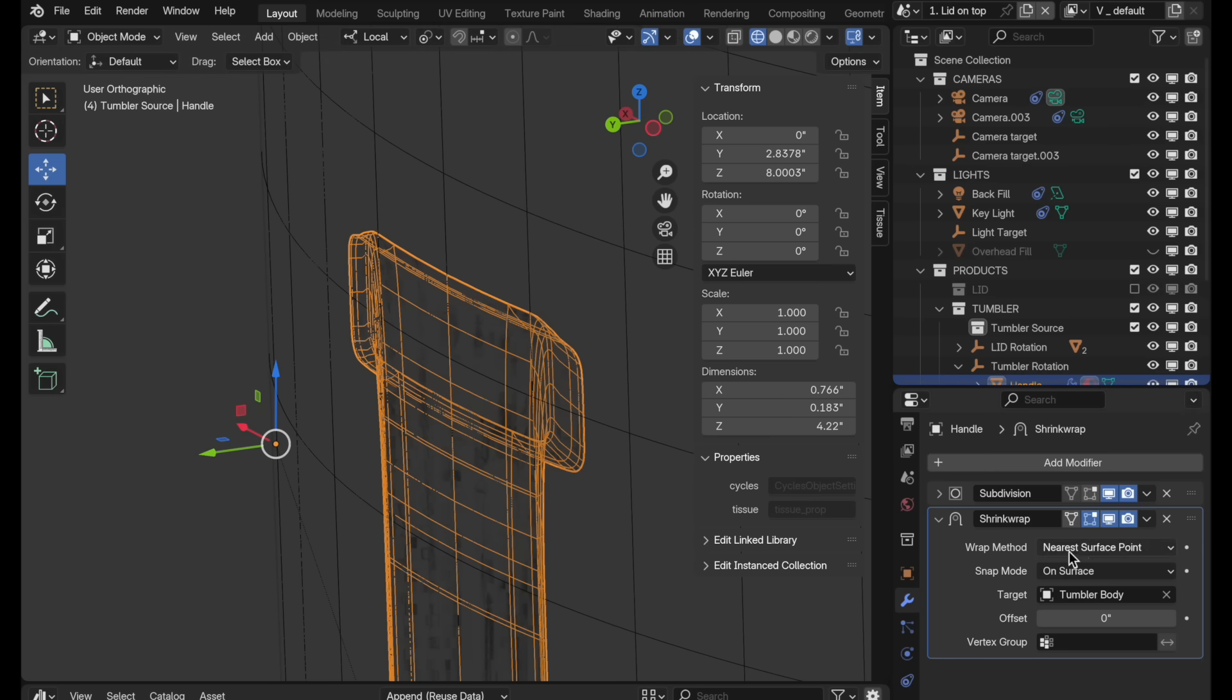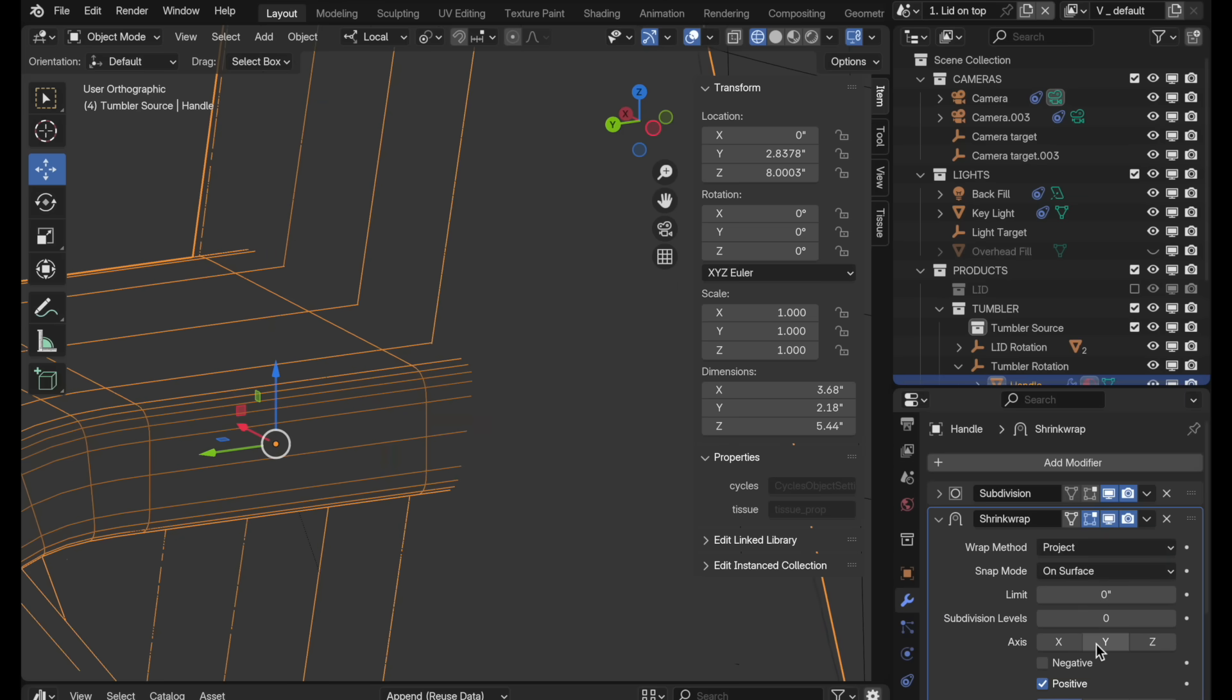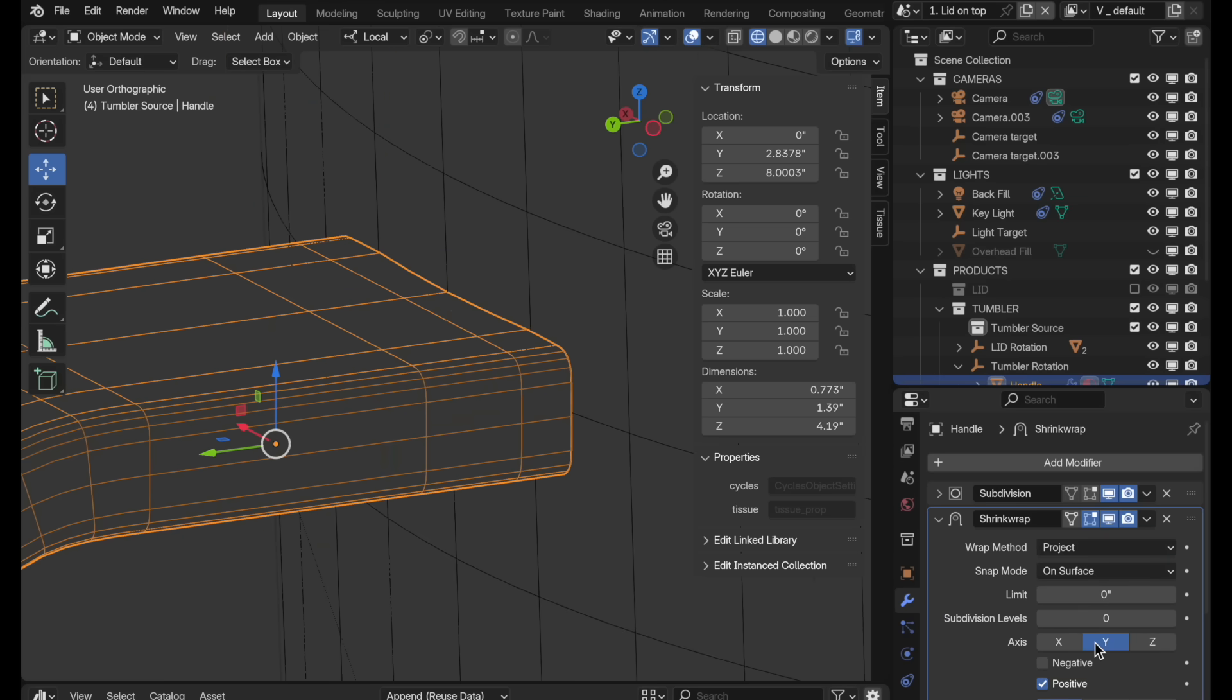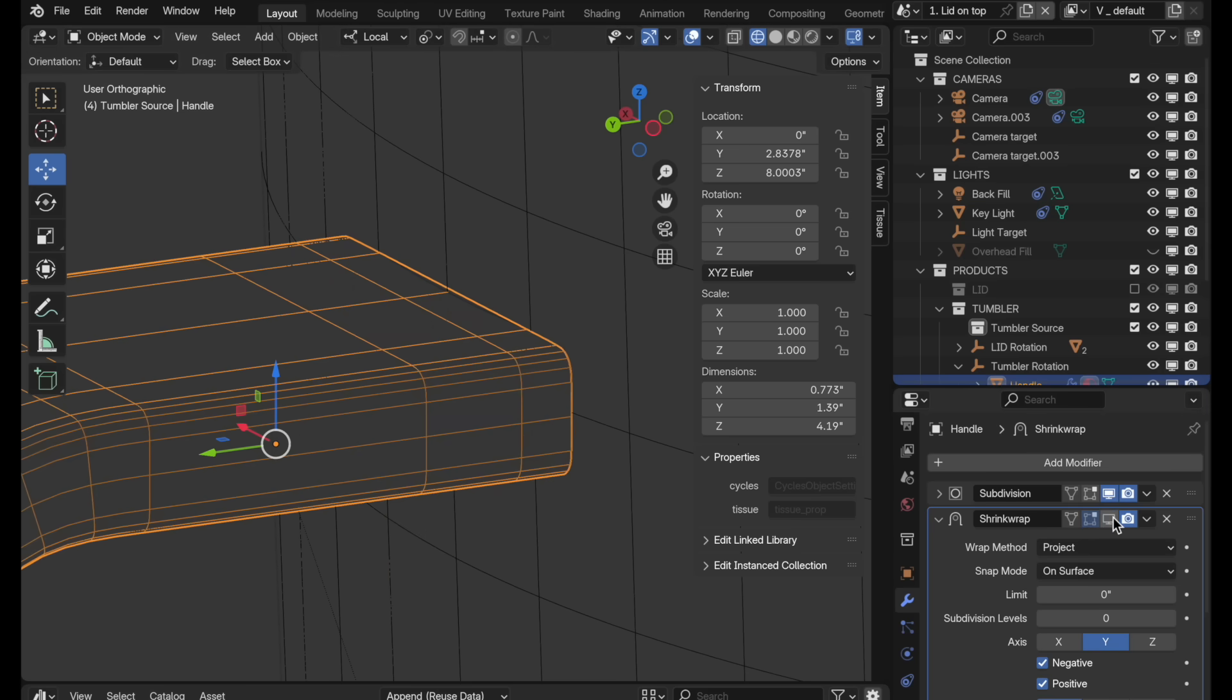We want the wrap method to be a projection just along the Y axis, but you'll notice nothing seems to happen now because right now it's only going in the positive direction, which is this direction along Y, but we want it to go in the negative direction along Y. So we have to specify that. So now we need to limit it only to the perimeter of the connecting part of the handle to the body. Let's come in now and restrict this just to a selection of the vertices that we want to project and not the whole thing. Let's temporarily turn that off.